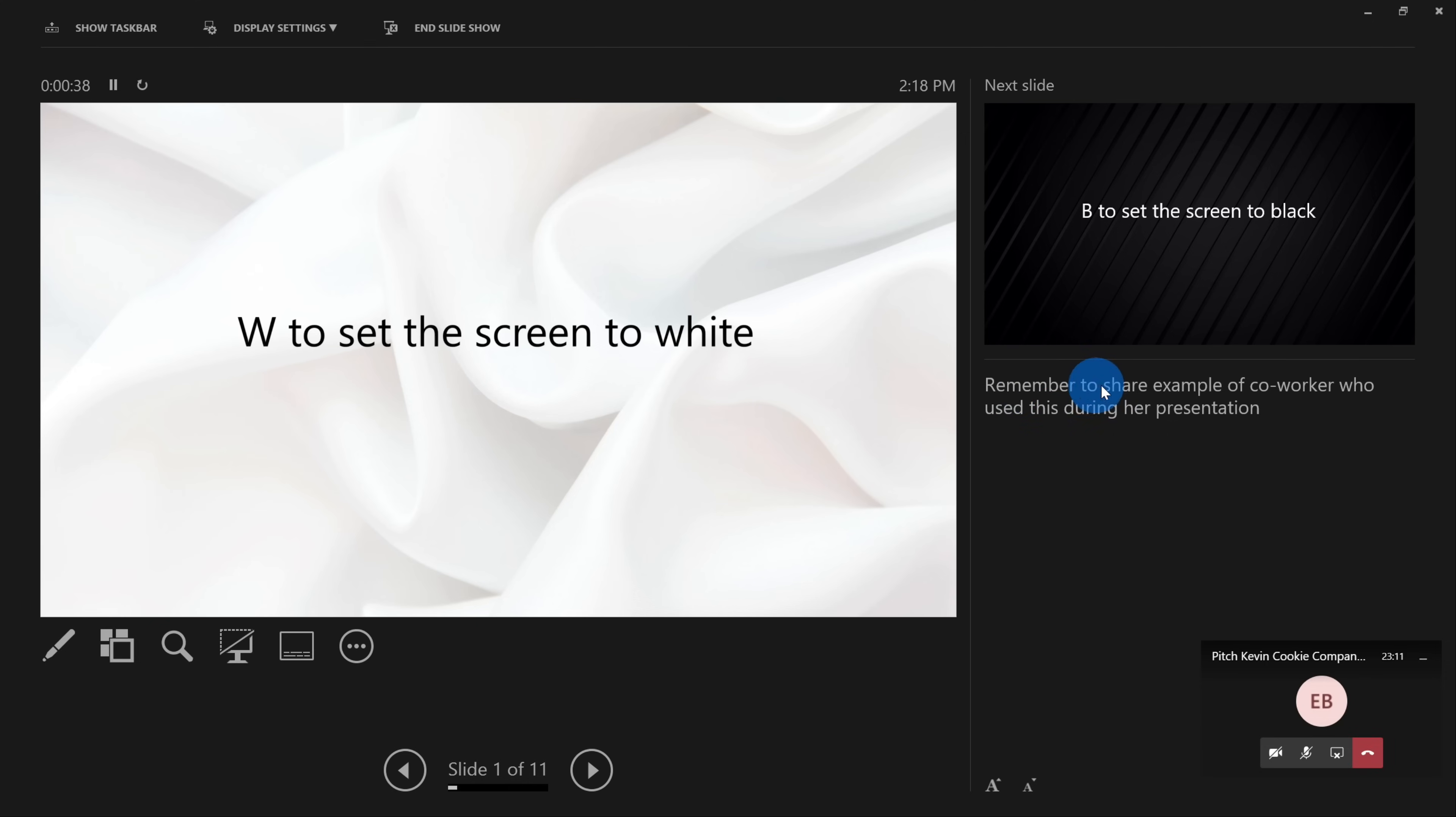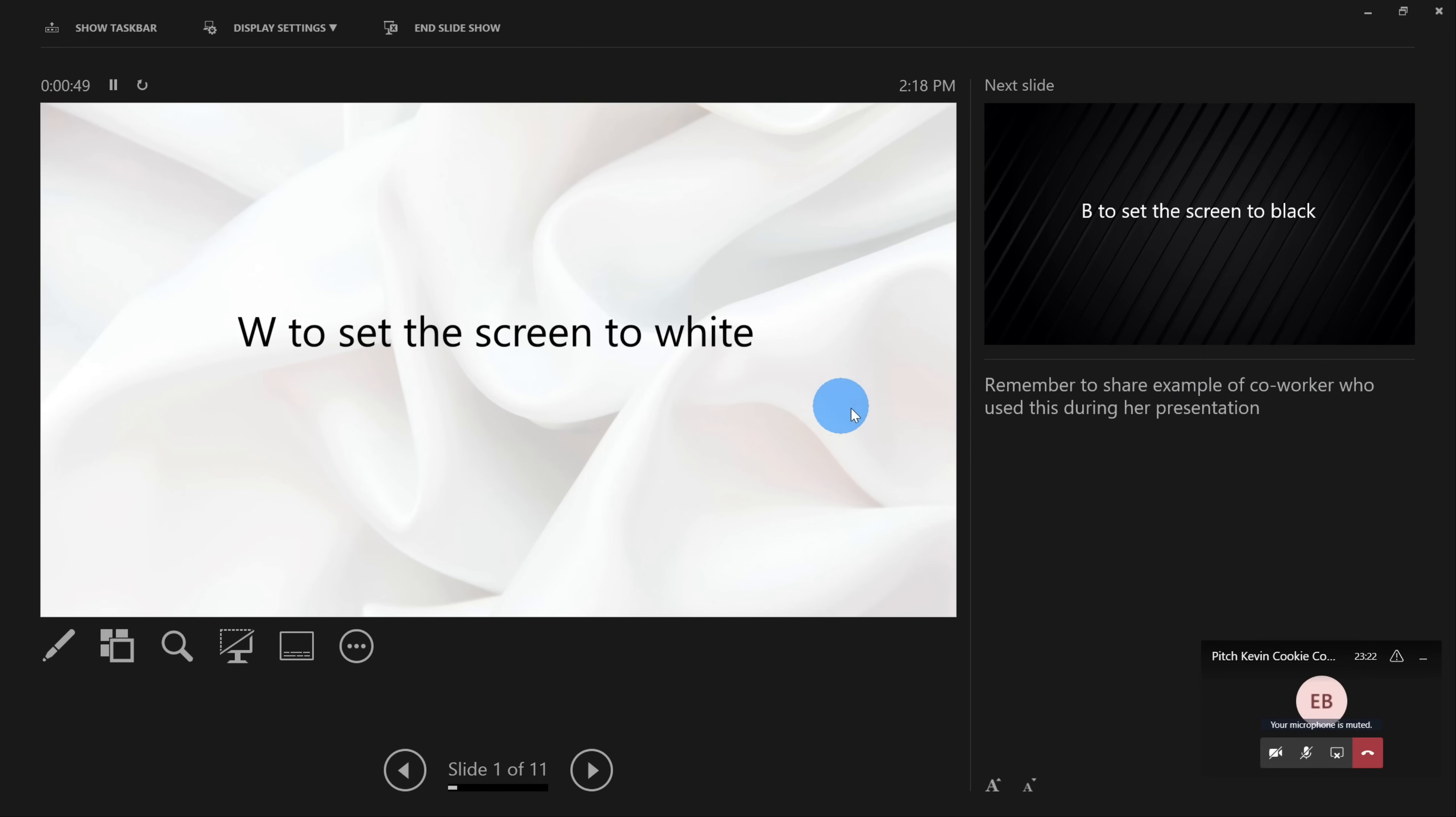So this way, as I'm presenting the slide, I'll remember here in this case that I wanted to share an example of a coworker who used this during her presentation. When I speak to this slide, I could bring up that point.